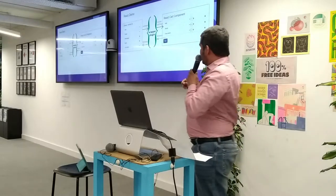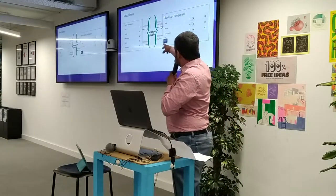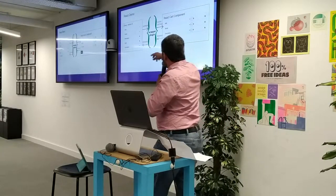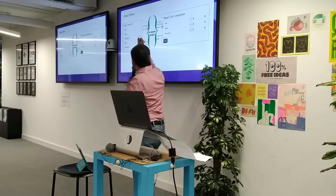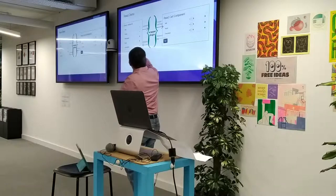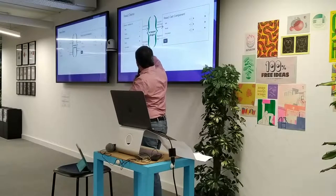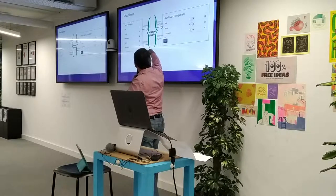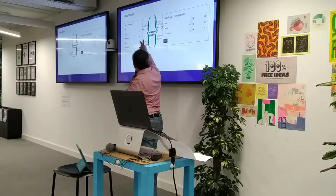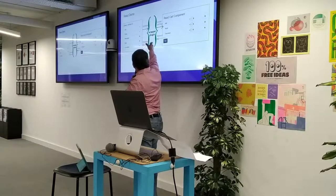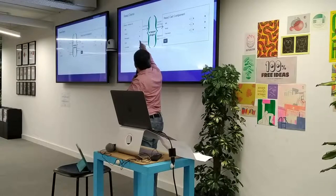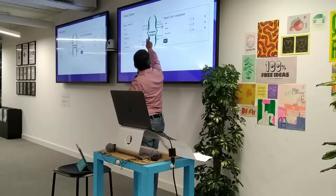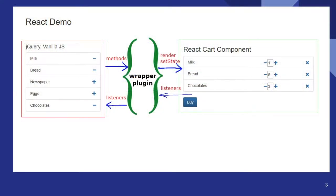So I am proposing to use a wrapper plugin in between the old vanilla.js and React component. So the plugin, again, I will show the code. So we can call methods on the plugin. And the plugin will handle calling the render of the component or setting the state of the component.